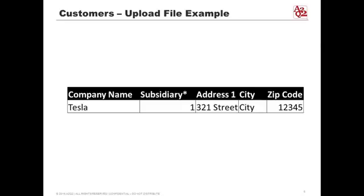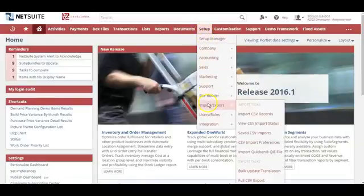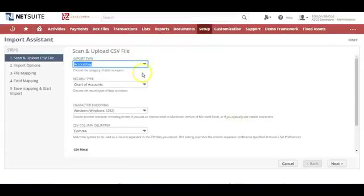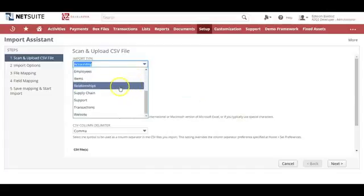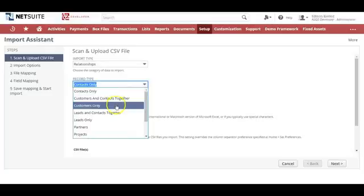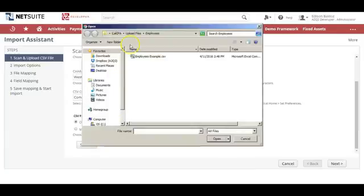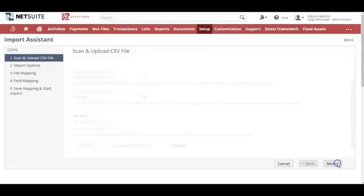We're going to show you an example of how this upload happens within NetSuite itself. To upload customer data, go to Setup, then Import/Export, then Import CSV Records. Set the import type to Relationships and the record type to Customers. Choose your customer file to upload, select Add, and click Next.